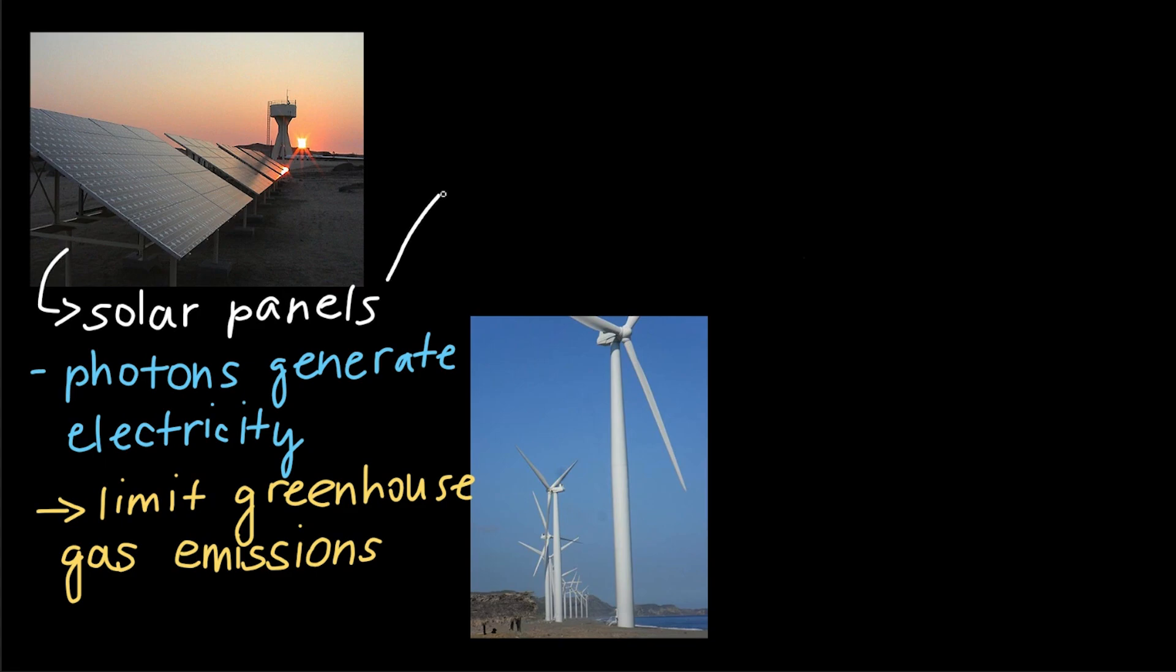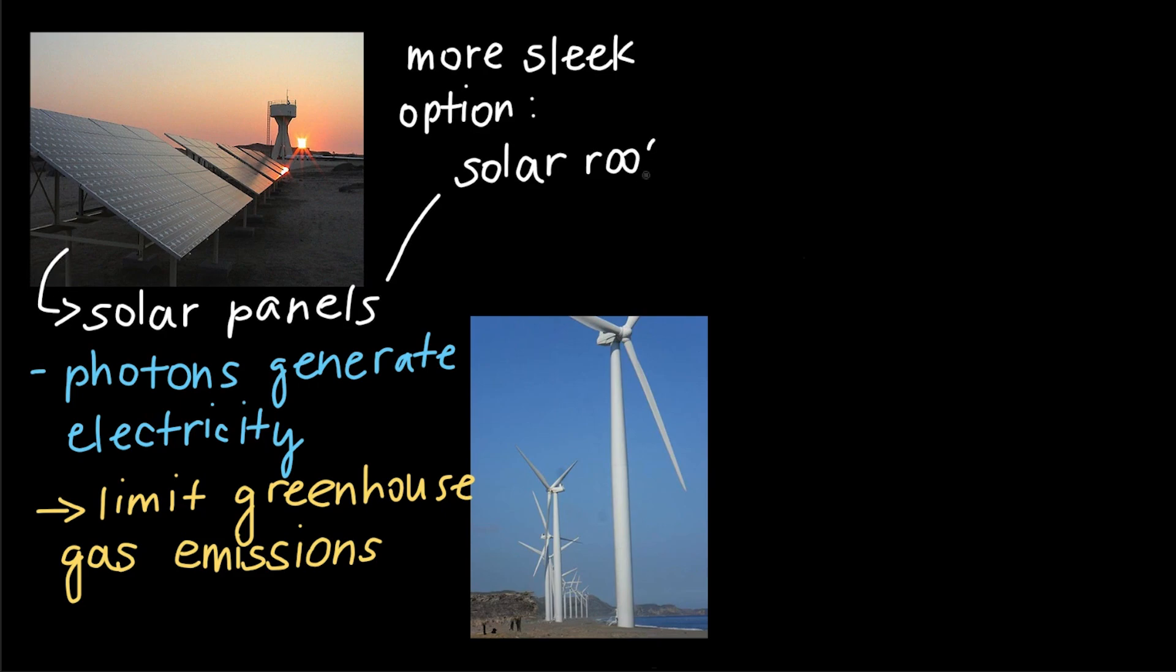And, even cooler, for people who want a more sleek option to use for their homes, we now have this thing called solar roof tiles. These are roof tiles that generate solar energy. And isn't that so cool? Well, technologies like this will only continue improving, which will help us combat climate change and preserve biodiversity.